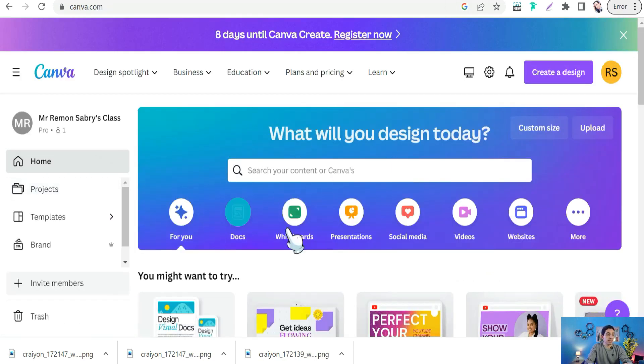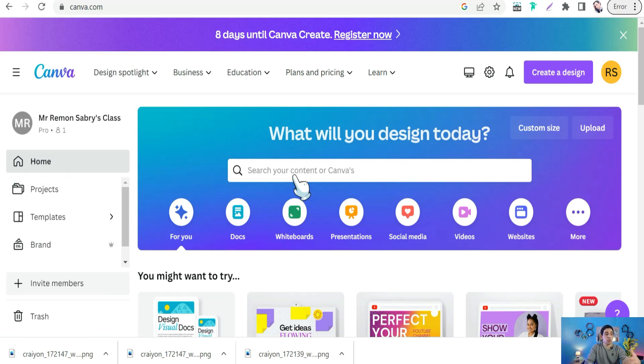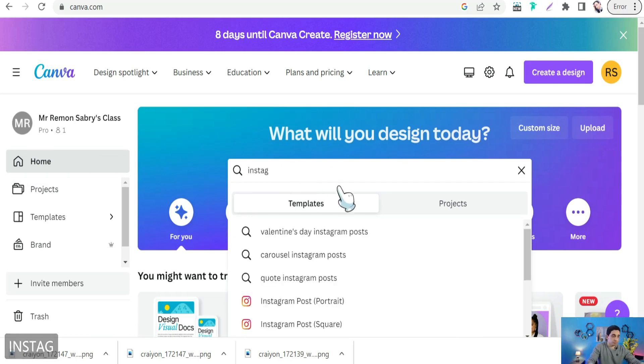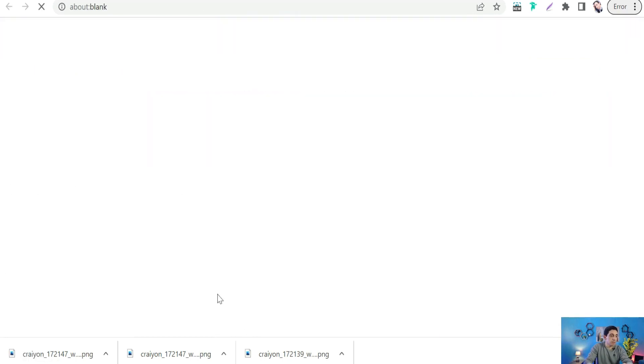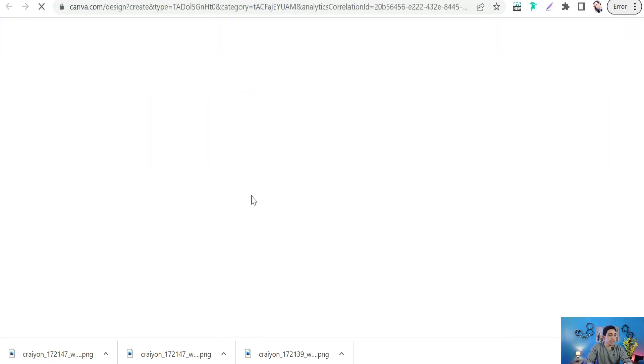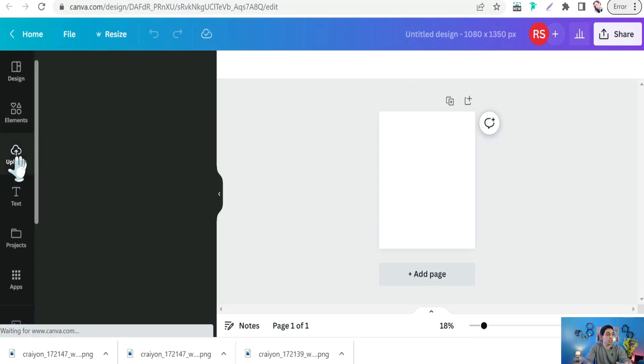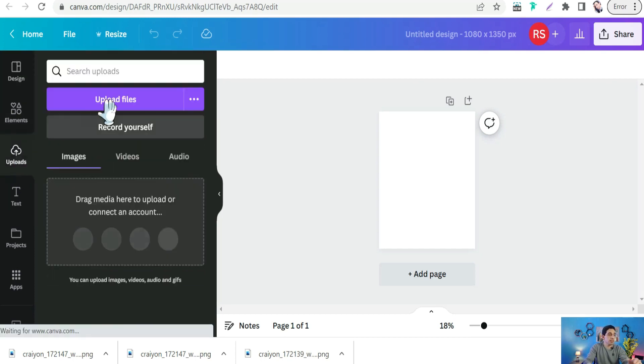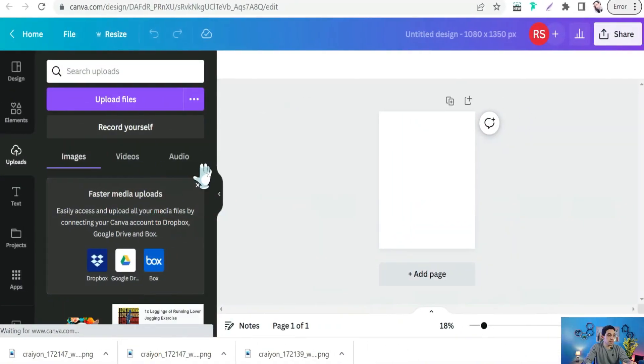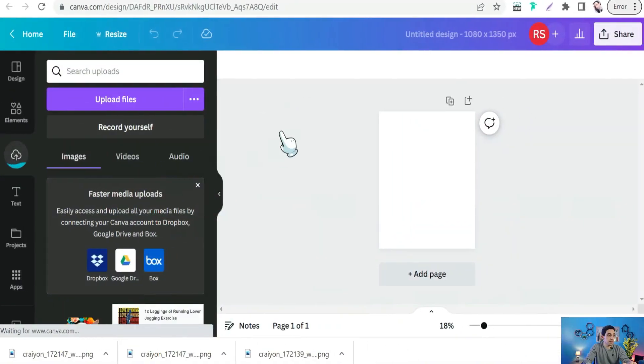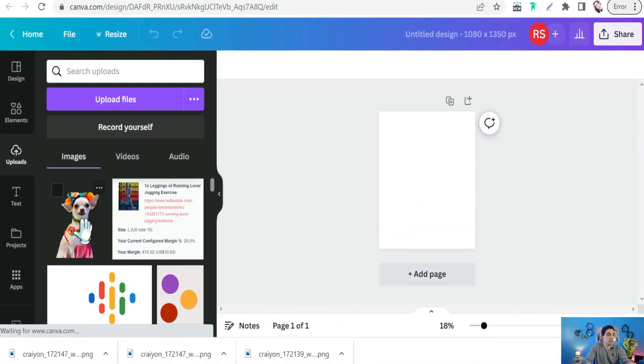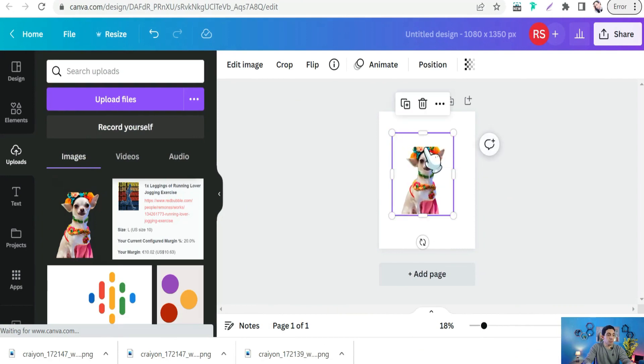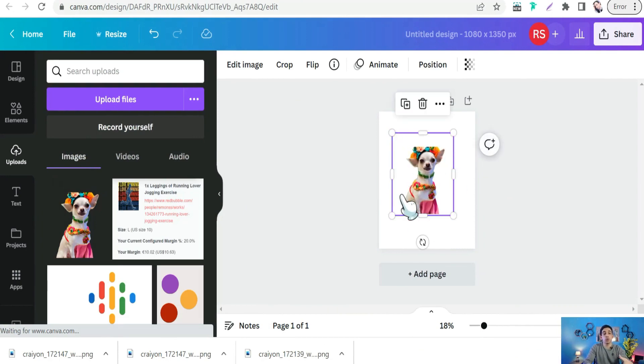Now you can head to canva.com. Select one of these canvas like for social media, Instagram, Pinterest, or anything else. Let's click here on Instagram, get a blank Instagram post. Now you need to upload your image or your design - upload files, drag and drop.